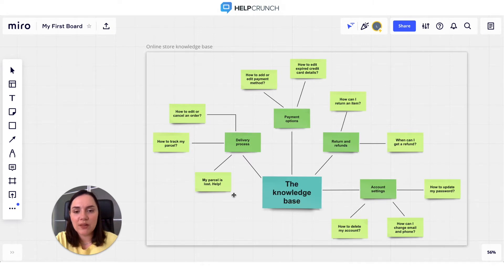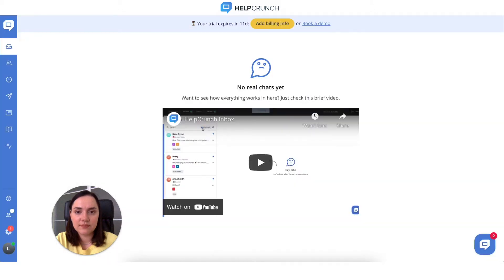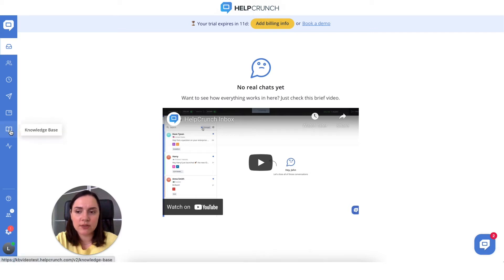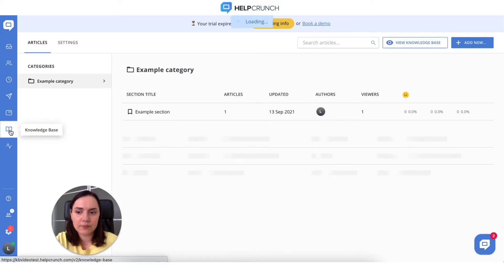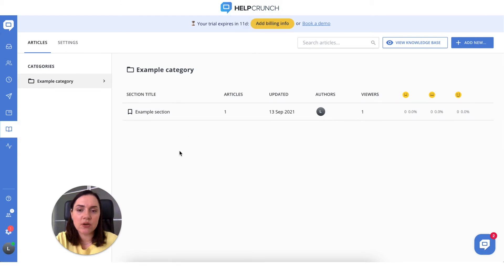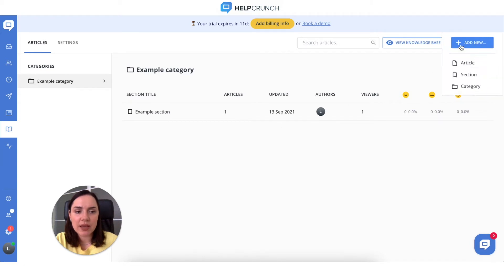While the structure is set, let's actually create a knowledge base. Log into your HelpCrunch account and find the knowledge base section on the left sidebar. Once you click 'Turn on knowledge base', there is already an example category, section, and even an article here. But let's see how to create a knowledge base from scratch. Click 'Add new' and choose the element you want to go for.